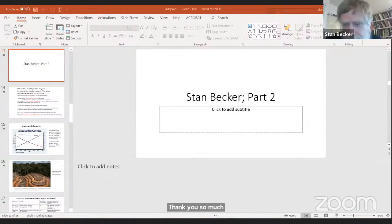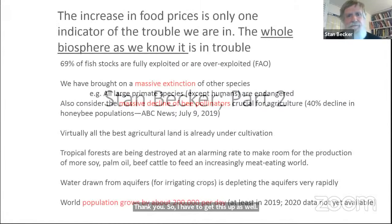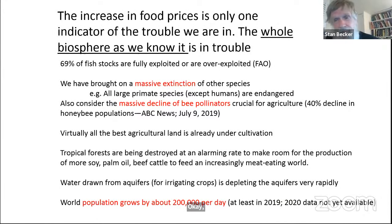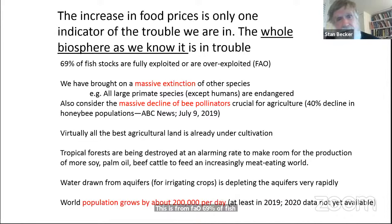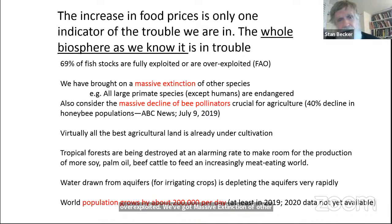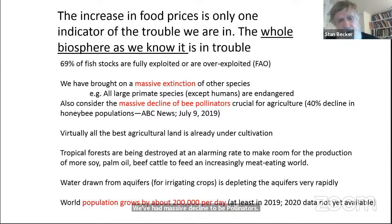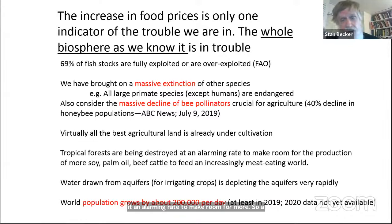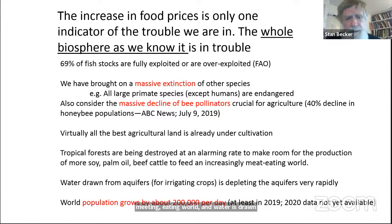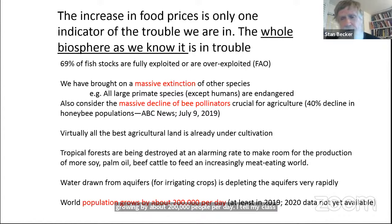As David admitted, there are major things we have to be concerned about. The whole biosphere as we know it is in trouble. From FAO: 69% of fish stocks are fully exploited or overexploited. We've got massive extinction of other species among our own family of large primates — only humans are not endangered. We've had massive decline of bee pollinators. Virtually all the best agricultural land is already under cultivation. Tropical forests are being destroyed at an alarming rate to make room for more soy, palm oil, and beef cattle. Water drawn from aquifers is depleting them rapidly. World population is still growing by about 200,000 people per day.